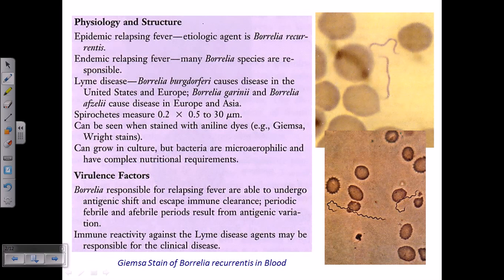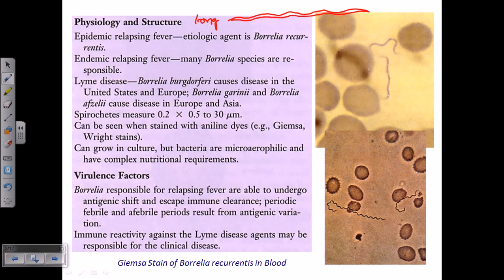Borrelia are among the longest of all the different spirochetes — longer than Leptospira and Treponema. They have a curved, spiral structure and an outer membrane, so they behave much more like gram-negative bacteria. They have a very thin peptidoglycan cell wall and an external membrane, which is a typical characteristic of gram-negative bacteria.